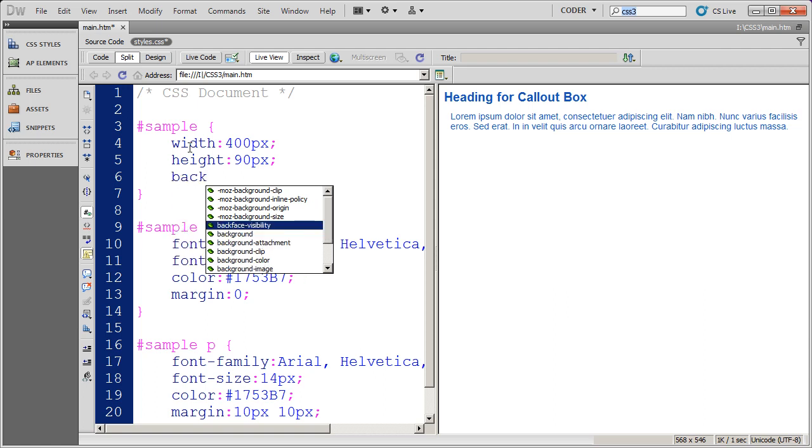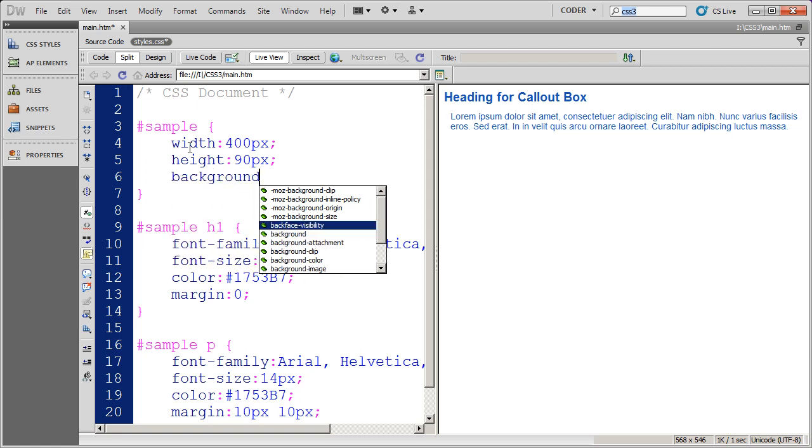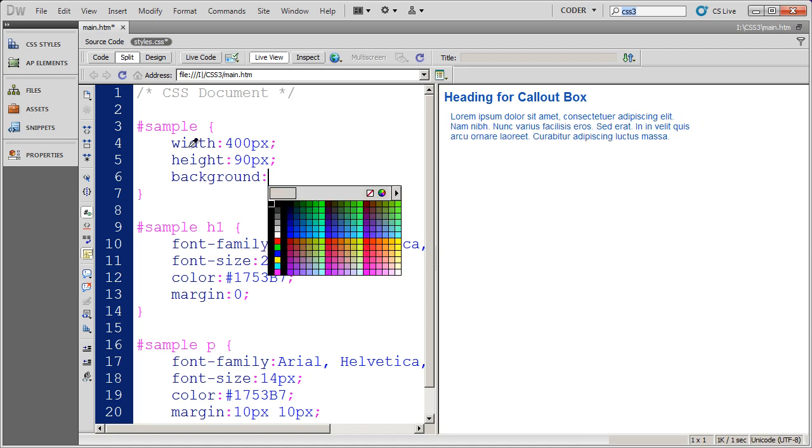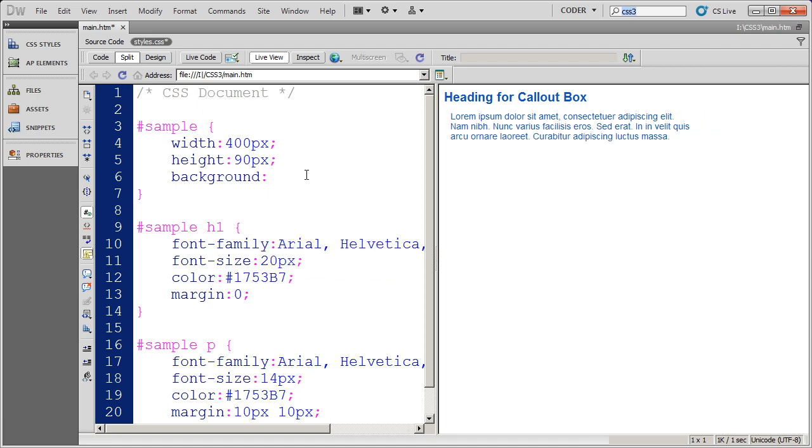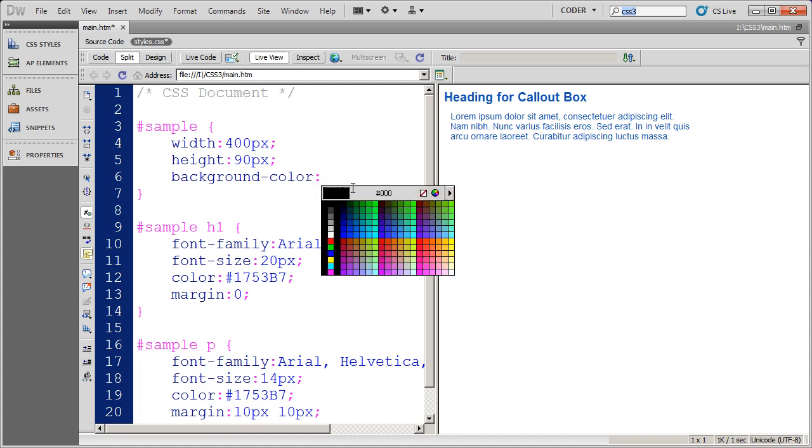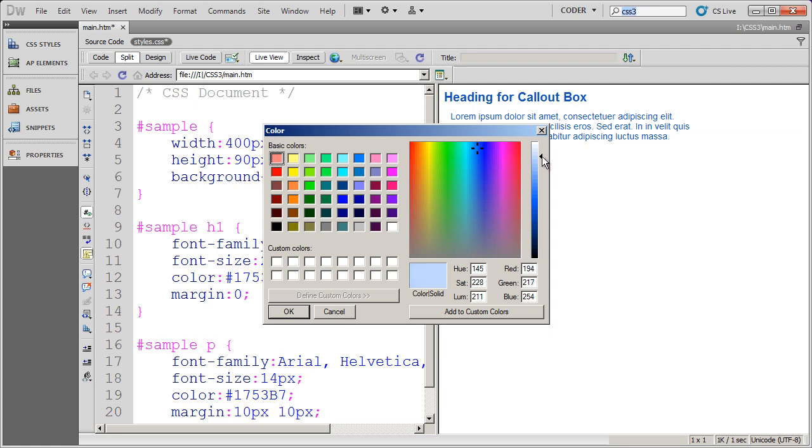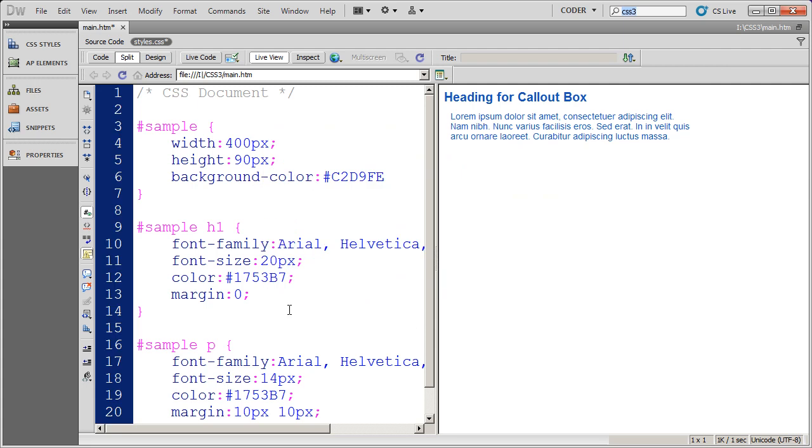And I also want to specify the background color of the box. And I'm going to use Dreamweaver CS5's tool here to come in and click right there. And I'm going to choose a blue base color there, and then I'm just going to drag this up here until I get a light blue. Maybe drag that up a little bit more and click OK. And now I have a background color selected.